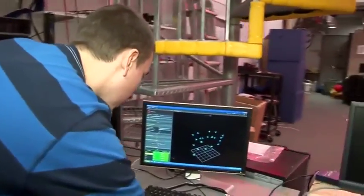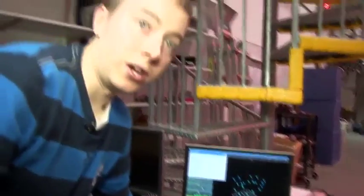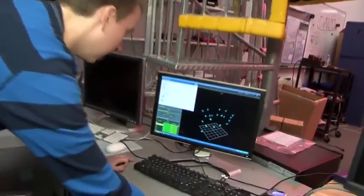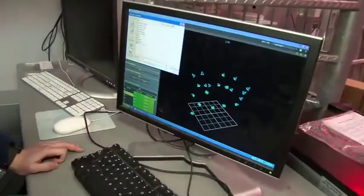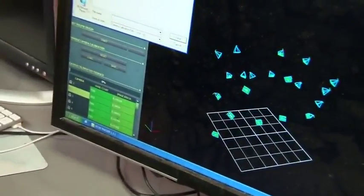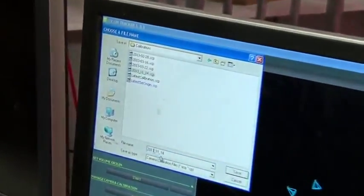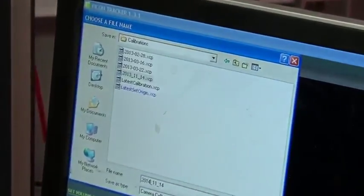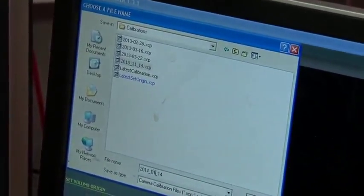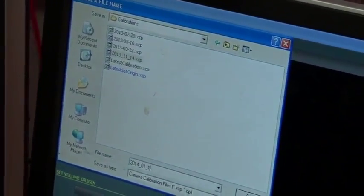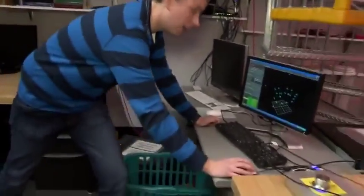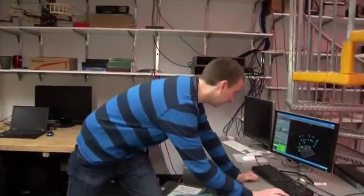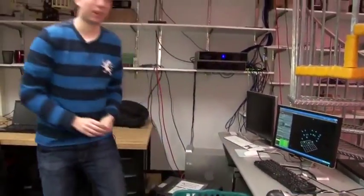Finally we need to save this calibration, and we can do this into the calibrations folder and label that correctly with the date. And now this calibration has been saved and ready to use. And that's calibration.